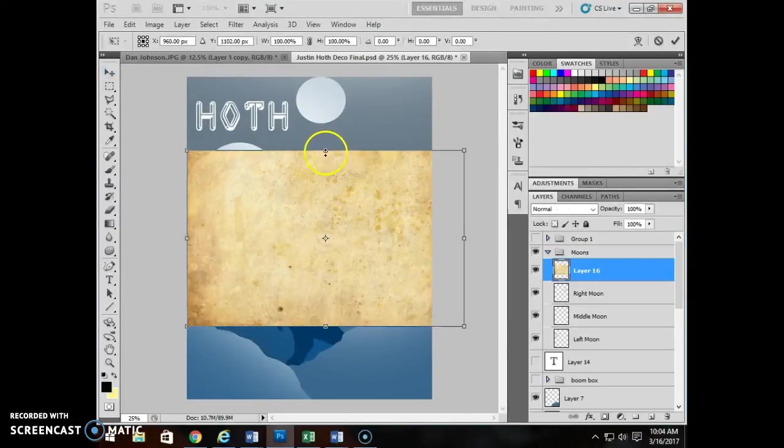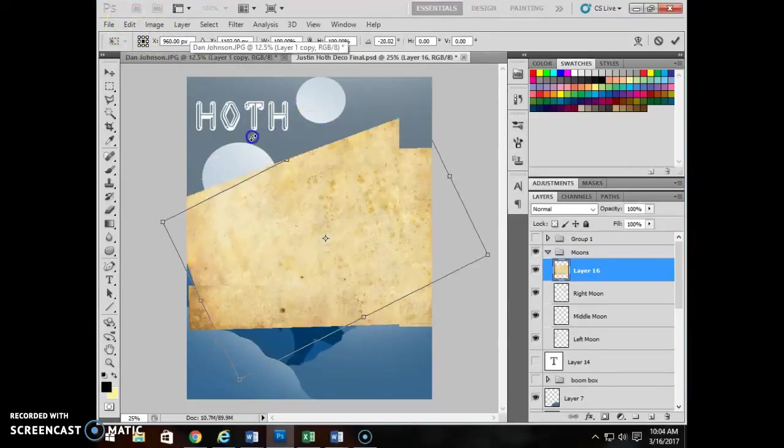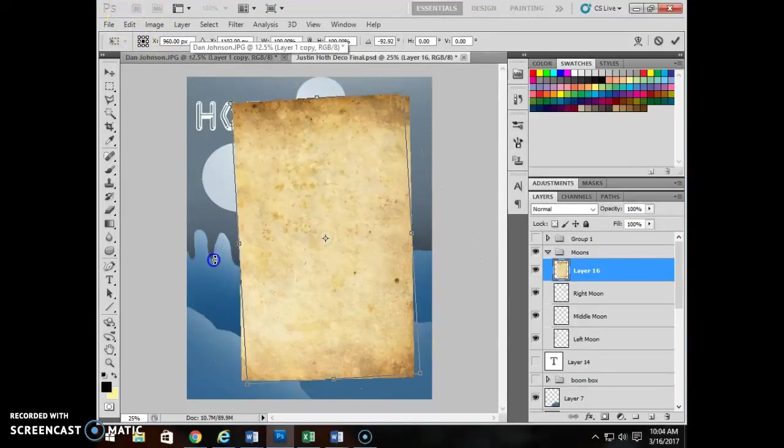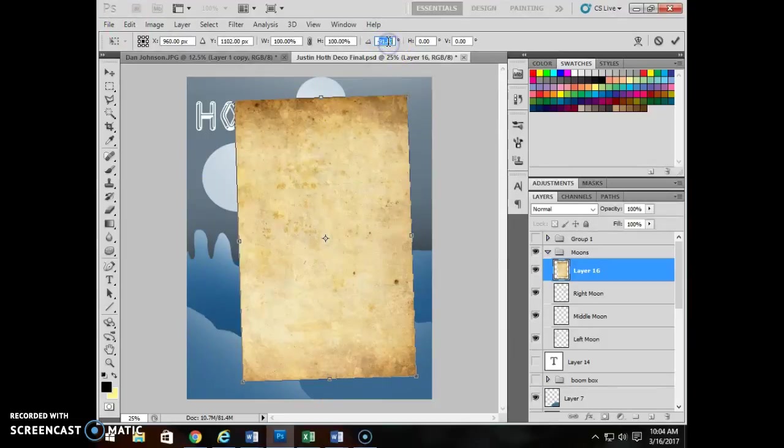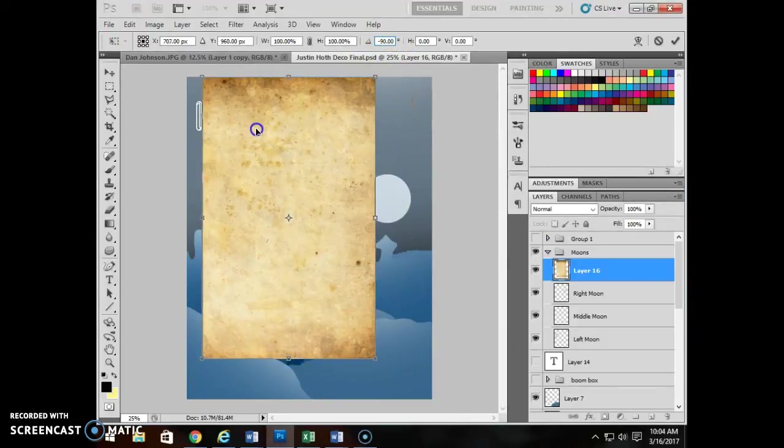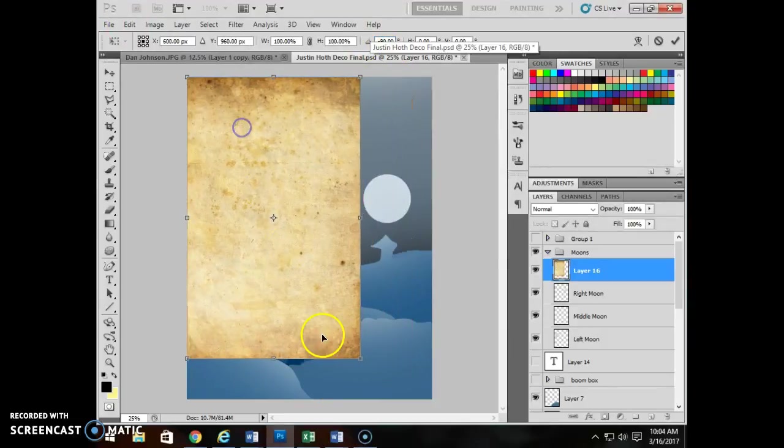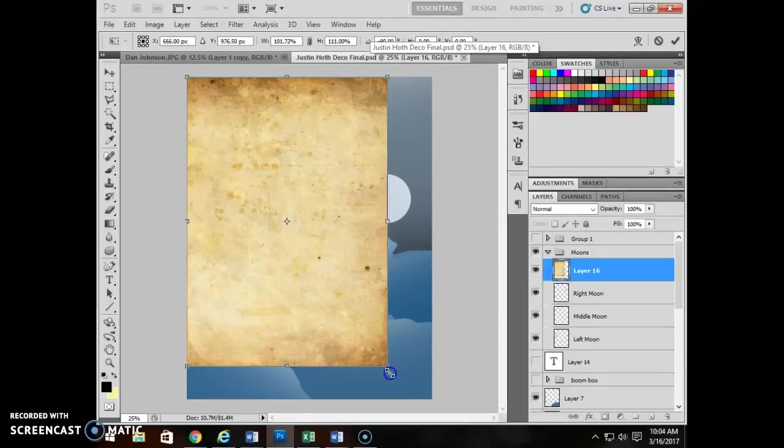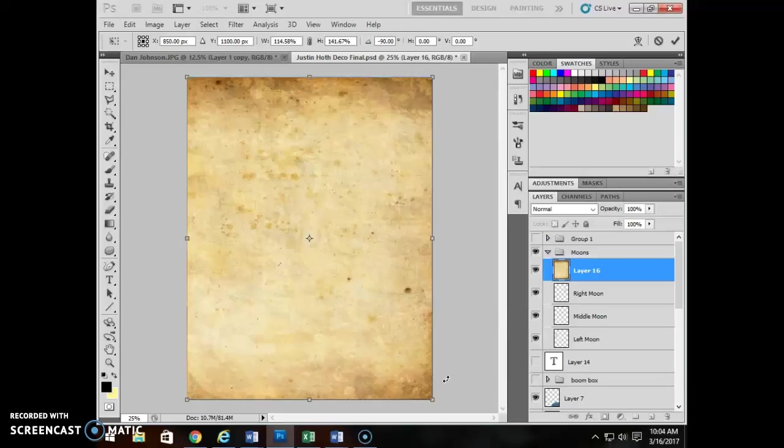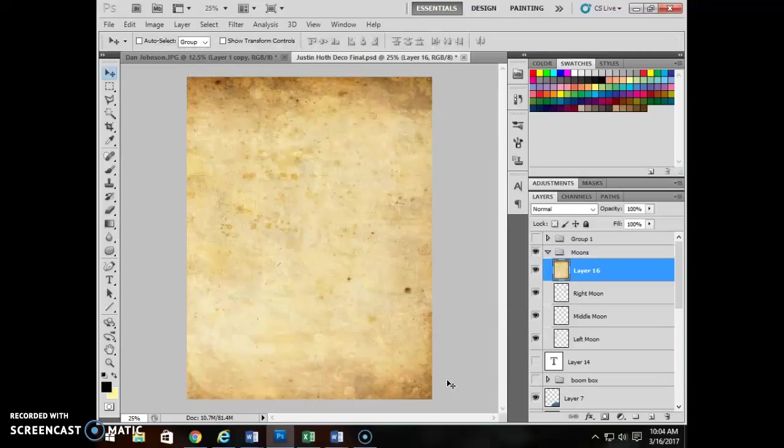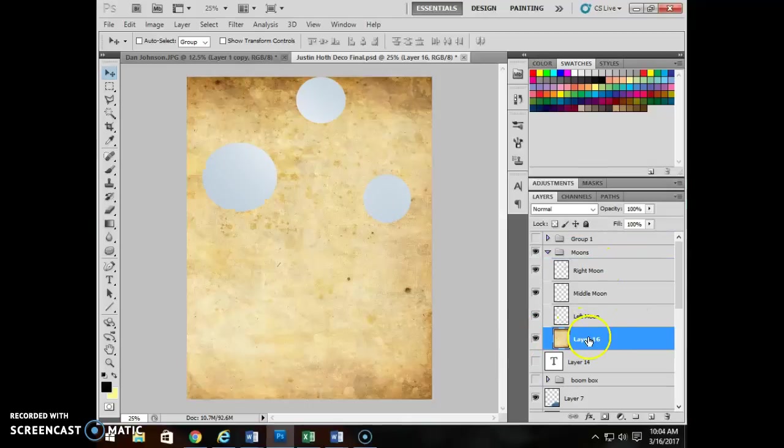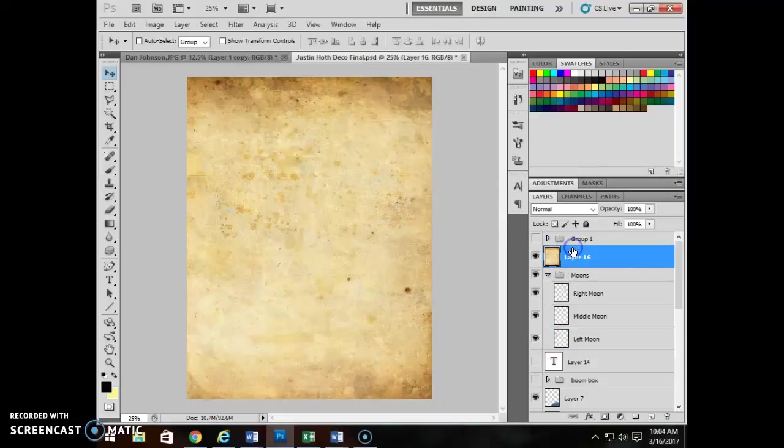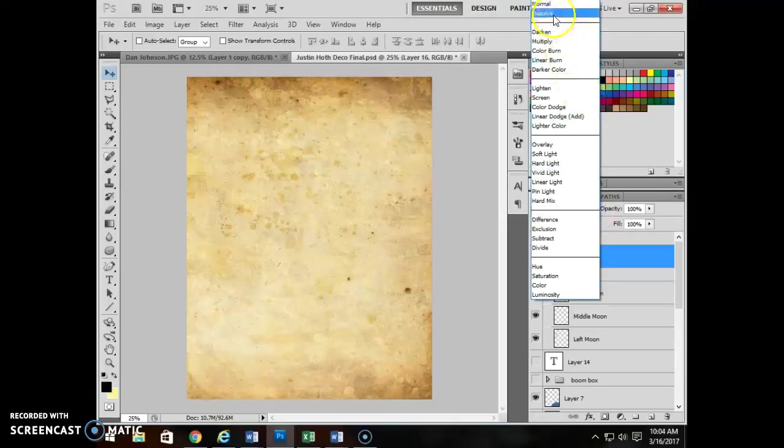In this case, again, control T or edit, free transform. I'm going to go ahead and turn that. Actually, I'm going to just type up here 90 to make sure I get it on this. Now on this one, I also don't have to hold the shift key down to maintain proportion because there's nothing that has to be proportionate. Press the enter key. And then I'm going to drag this outside the group of moons. I'm going to put this over, put this over the top of that particular group. So it's over everything.